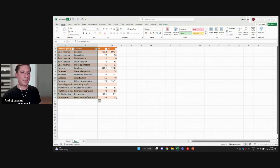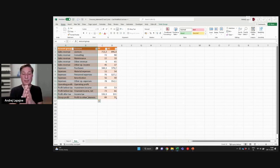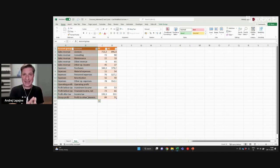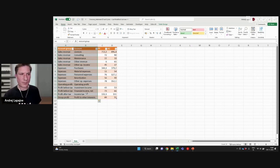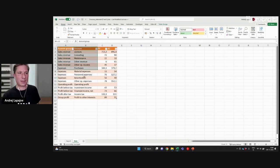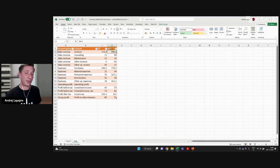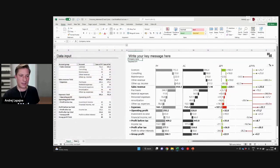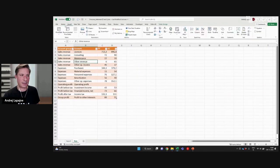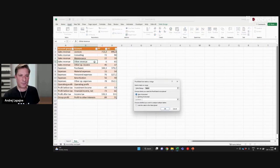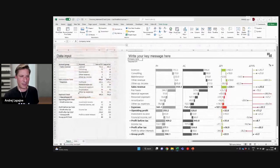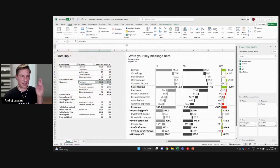And typically, these accounts are then grouped into groups. And of course, you may have many levels here, so you just need multiple columns for that. In this case, I have previous year and actual, and I have simply inserted a pivot table from this data.